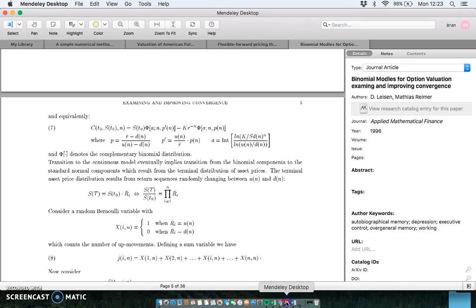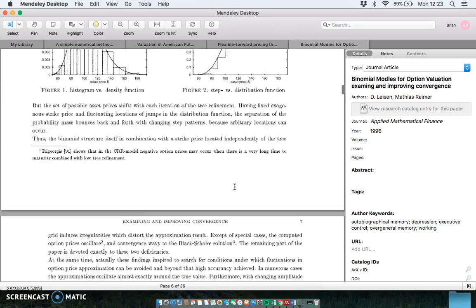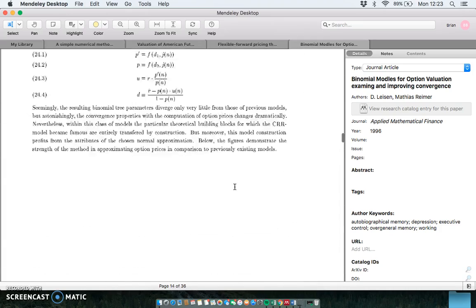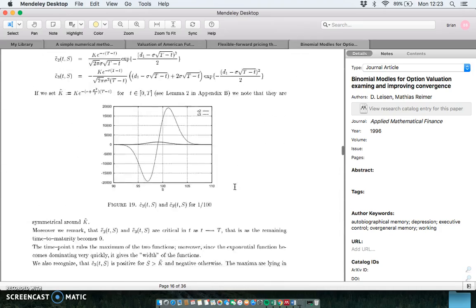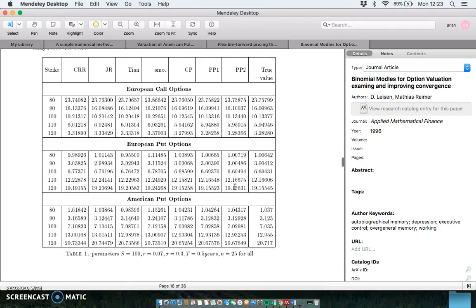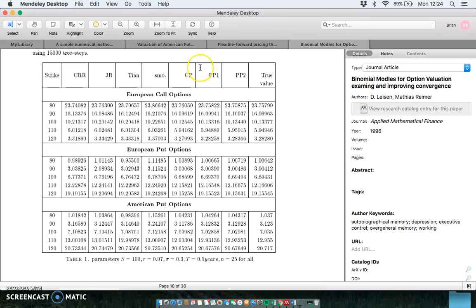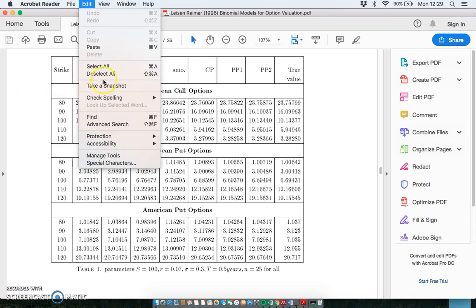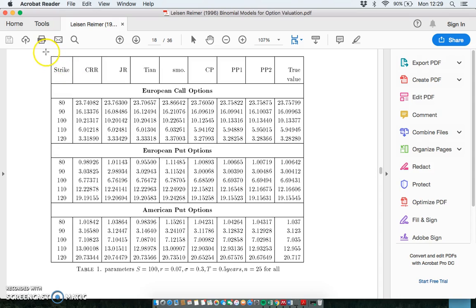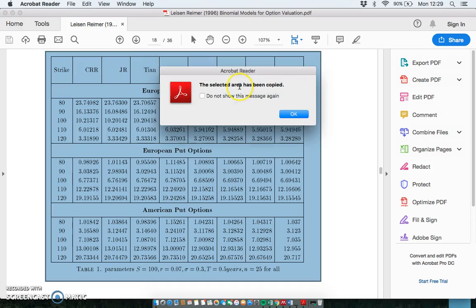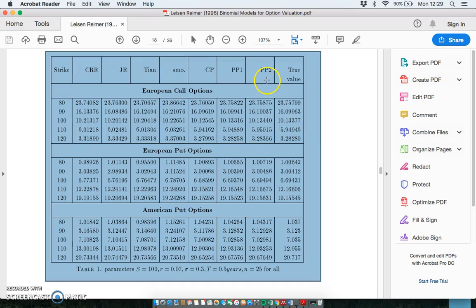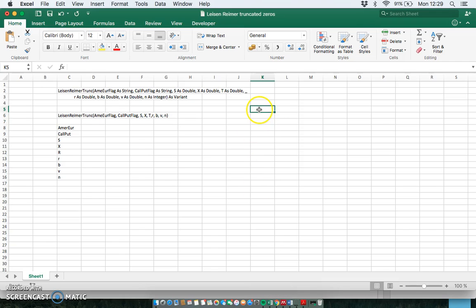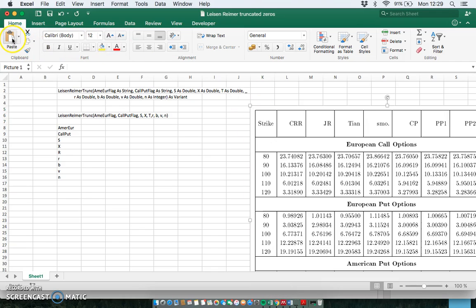So I basically have taken this Leisen-Reimer function that we copied in from the Word document, and I've just formatted it again. The order of the variables will appear consistent here. When setting out the estimation here, I've got to set out the variables to run the function smoothly, and the variables here will appear in order of the variables given in the function. I'll go back into the Leisen-Reimer original paper, go down to where some worked estimations were performed in the paper.